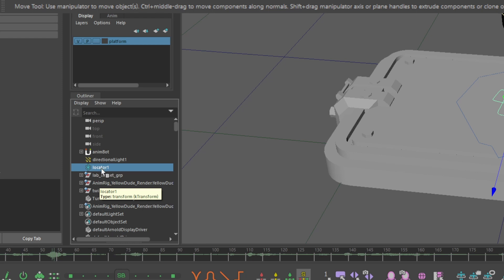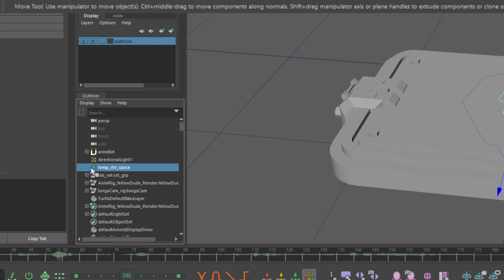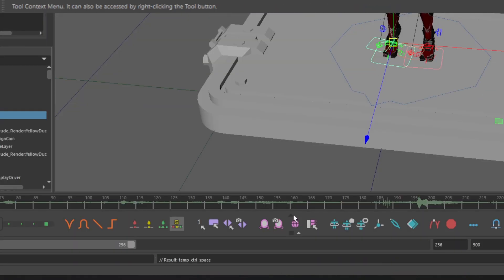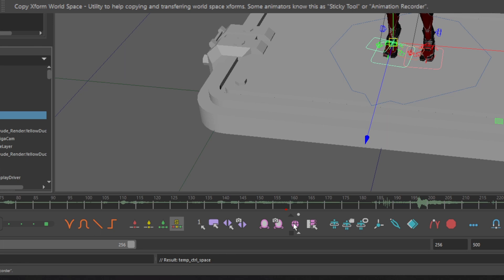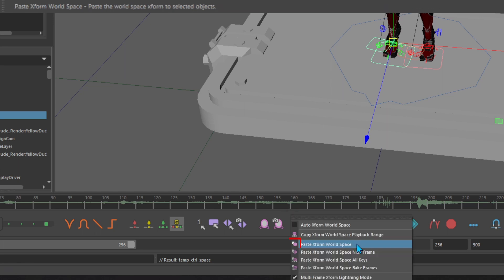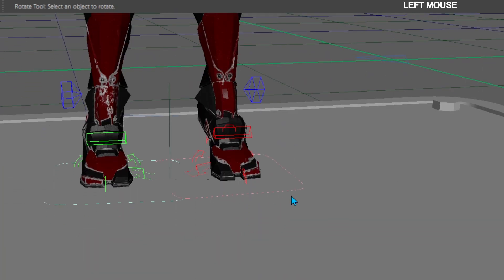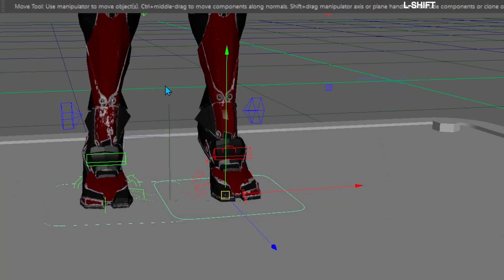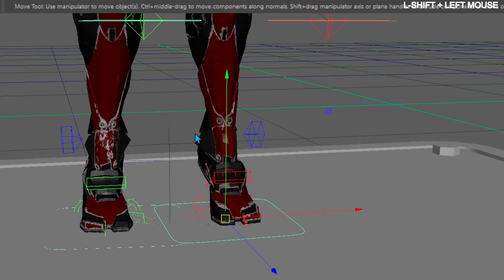Rename your locator temp control space. Select the locator, go to your AnimBot toolbar, click on the arrow above the copy Xforms world space icon, and click paste Xforms world space. One at a time select your temp control and shift select your locator.